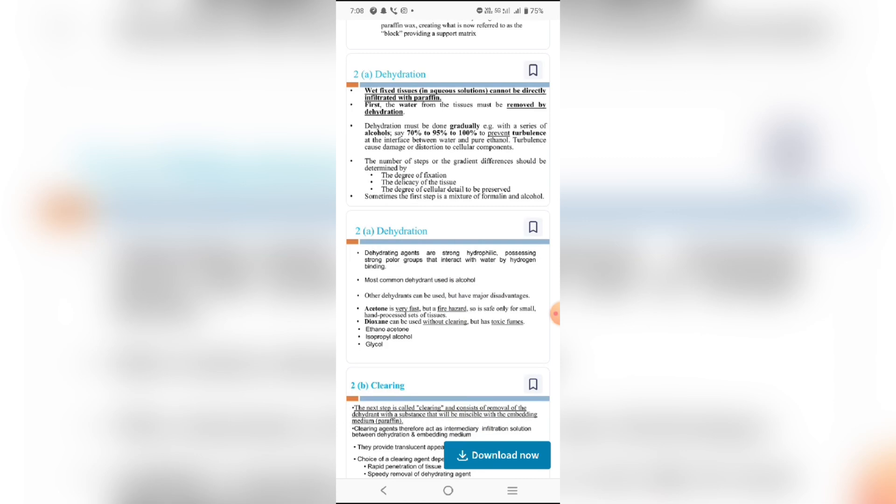Wet fixed tissue in aqueous solution cannot be directly embedded with paraffin. First, water from the tissue must be removed by dehydration. Dehydration must be done gradually, for example within a series of alcohols - 70% to 95% to 100% - to prevent turbulence of the nutrients between water and other substances, causing damage or resistance from cellular components.